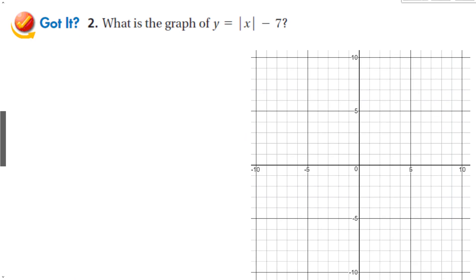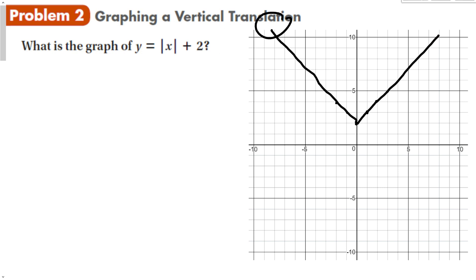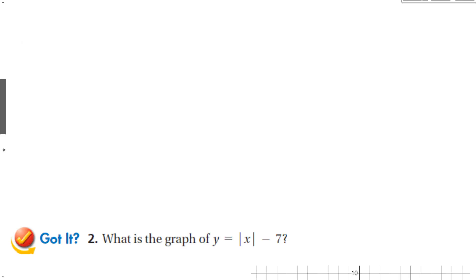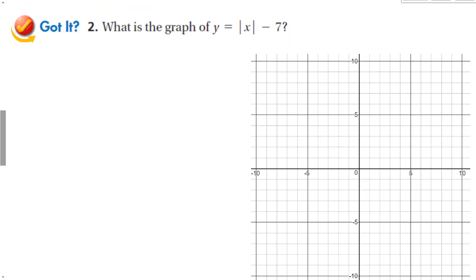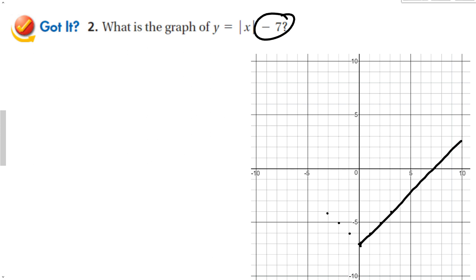For the next function, that number will shift my graph down 7. That's all that has changed from the parent function. So I get a nice V-shape — two lines with a positive slope of 1 and a slope of negative 1 — to make the graph of this function.